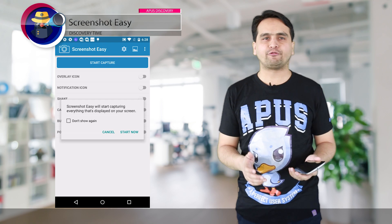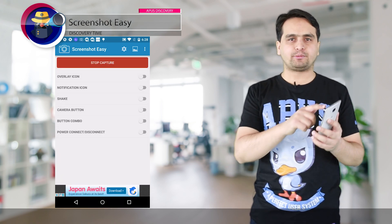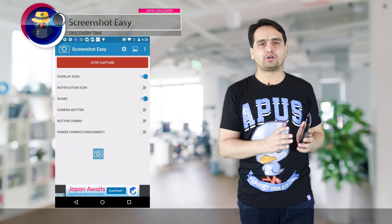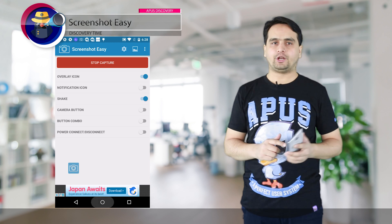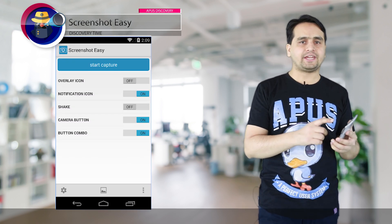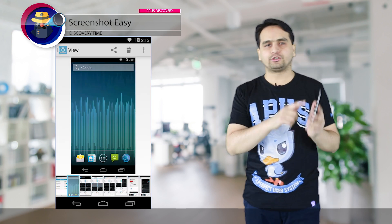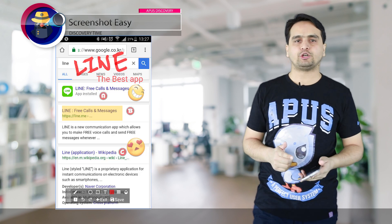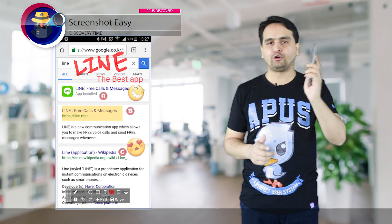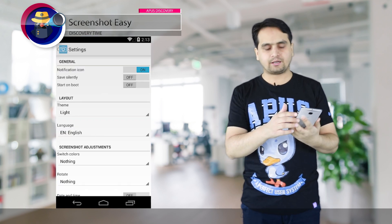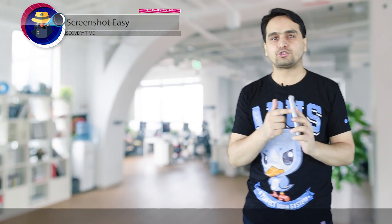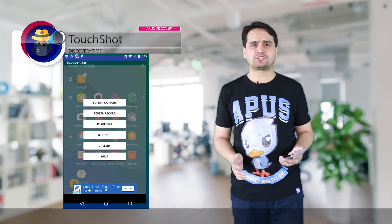The second app is Screenshot Easy. It has a similar interface and you can find a 'Start Capture' button on the top of the screen to enable you to capture screenshots on your smartphone. You can capture screenshots using an overlay icon that appears on the screen, and you can also take a screenshot by shaking your phone. You can also set a custom button combination according to your ease.